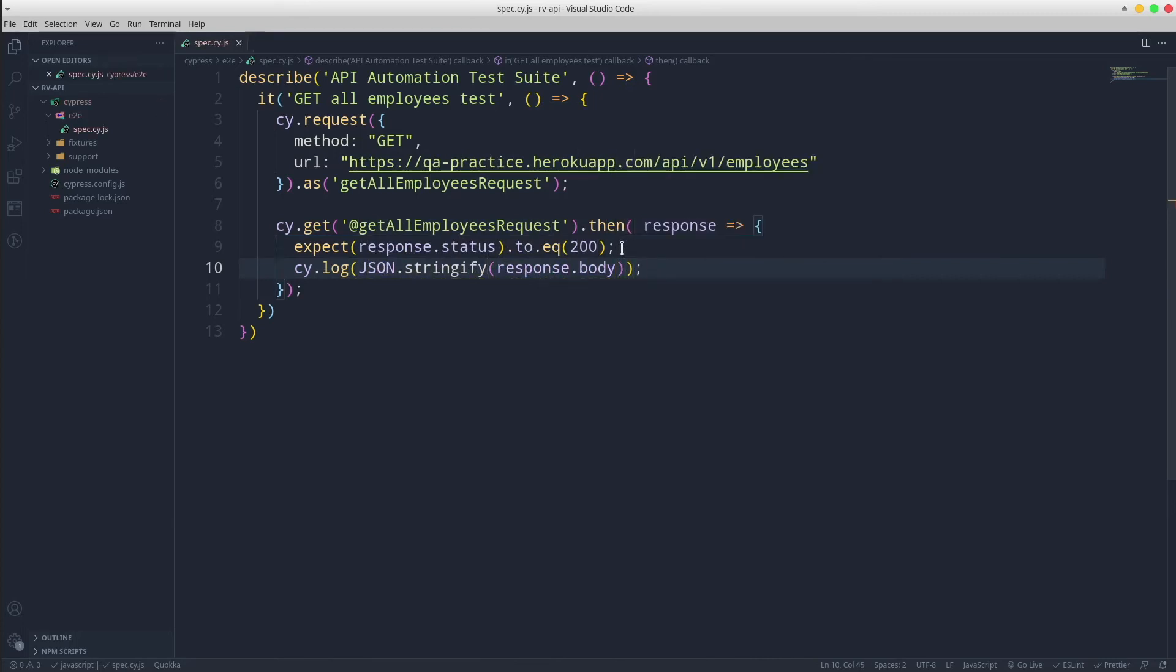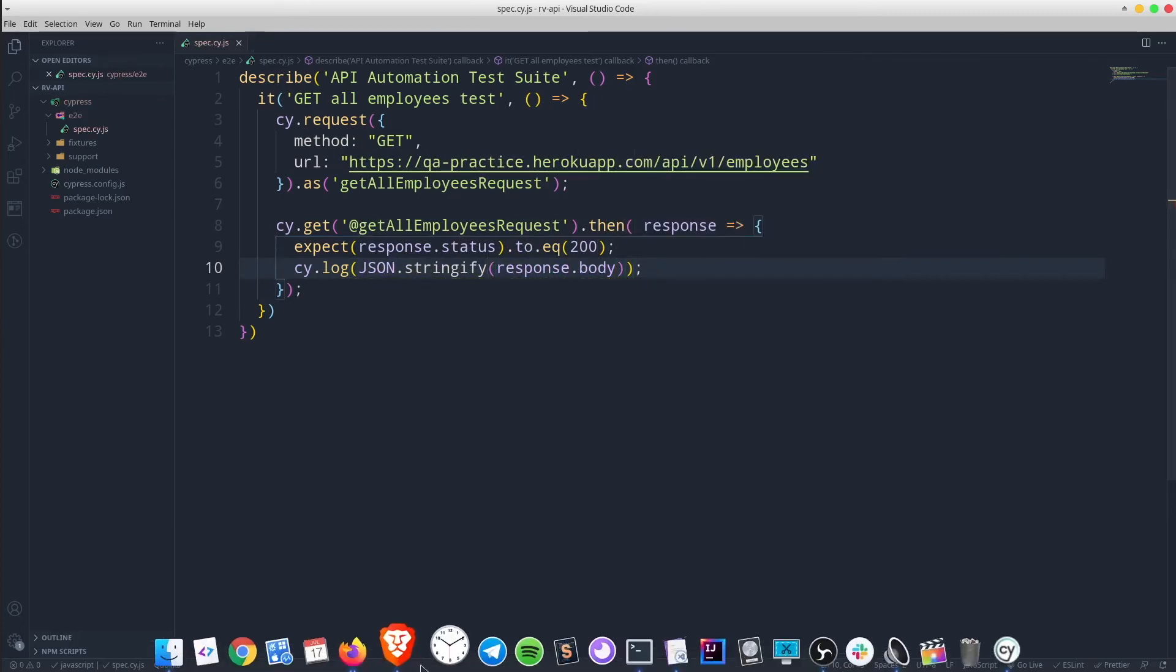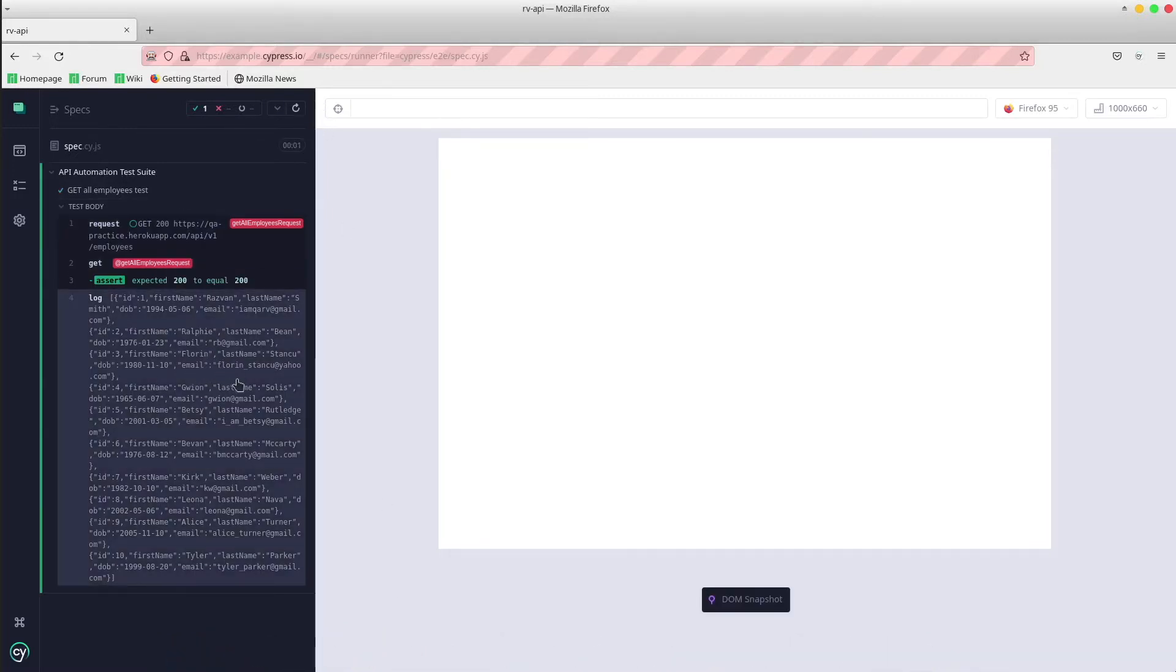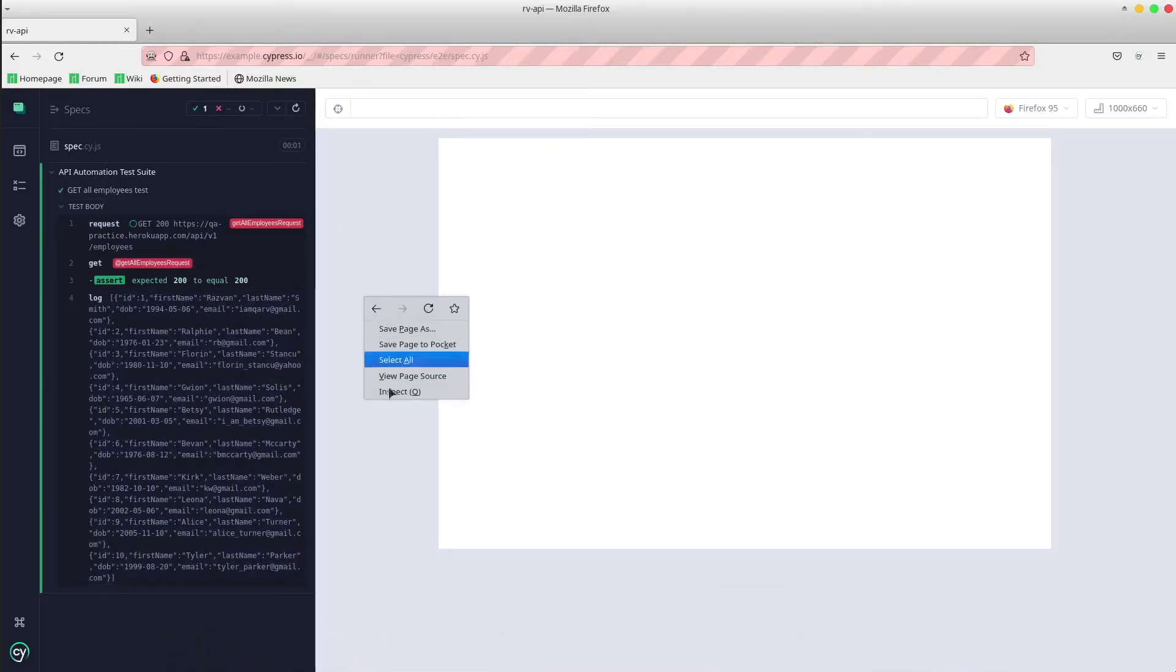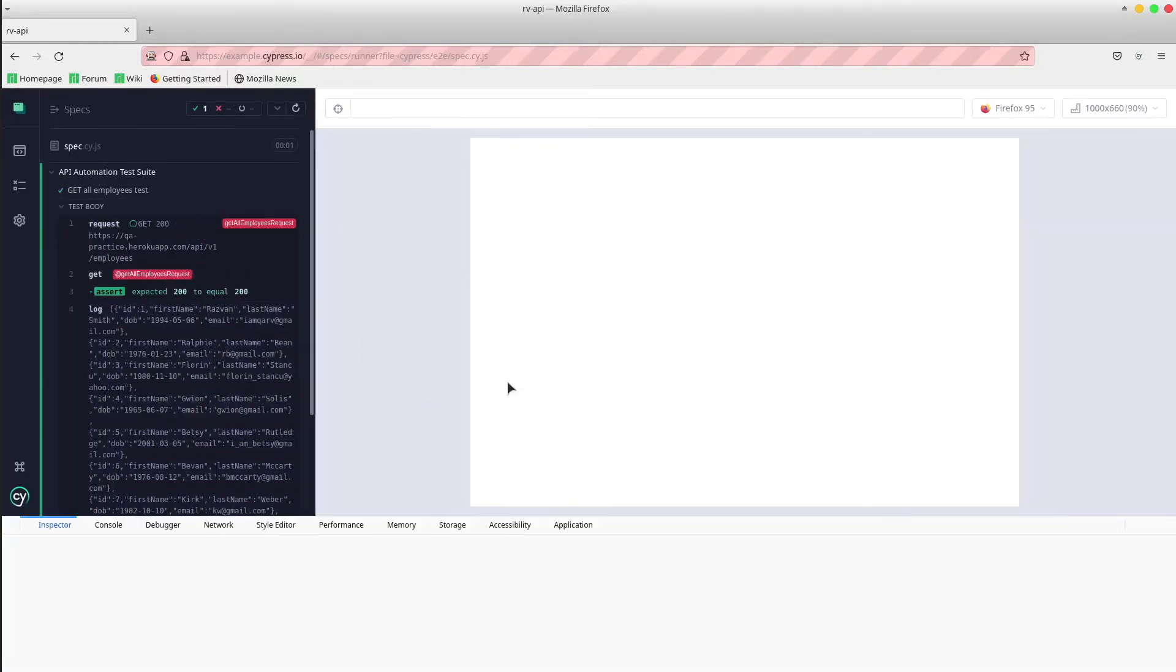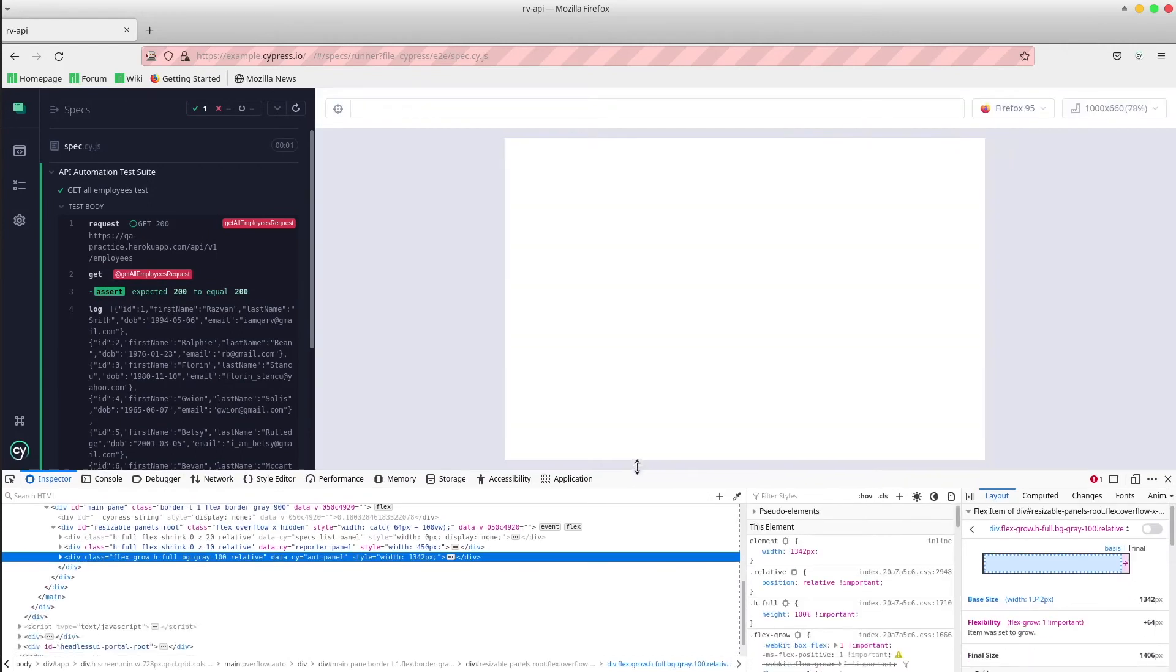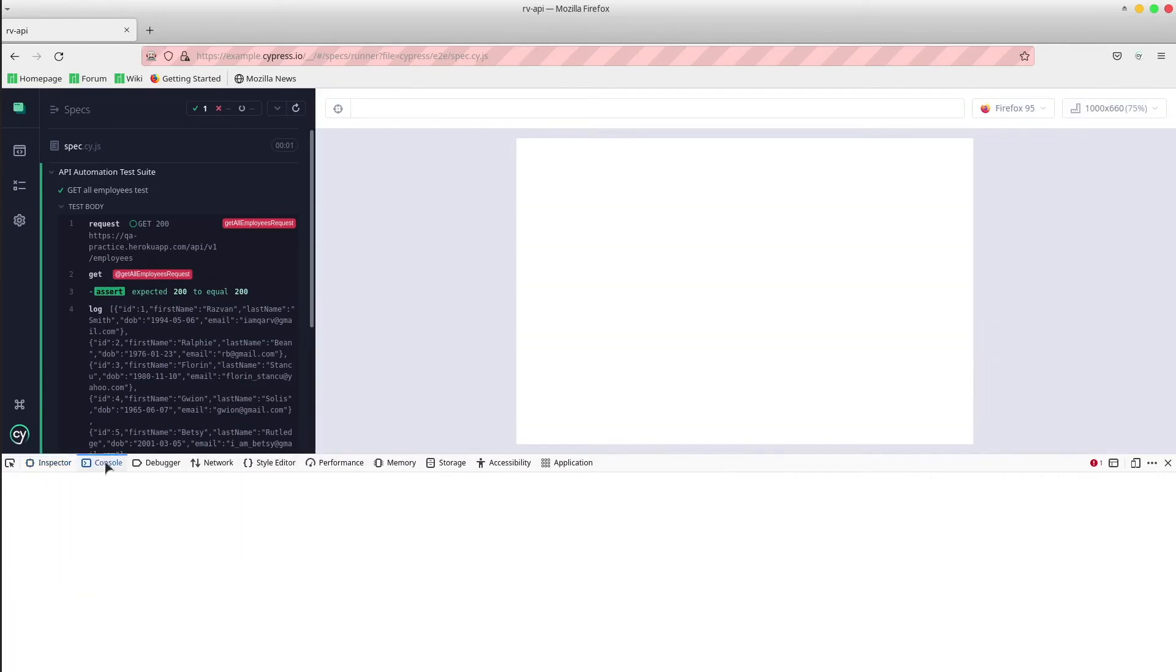Save the file, run the test and we can see the log. We could also get some additional details in the console section.